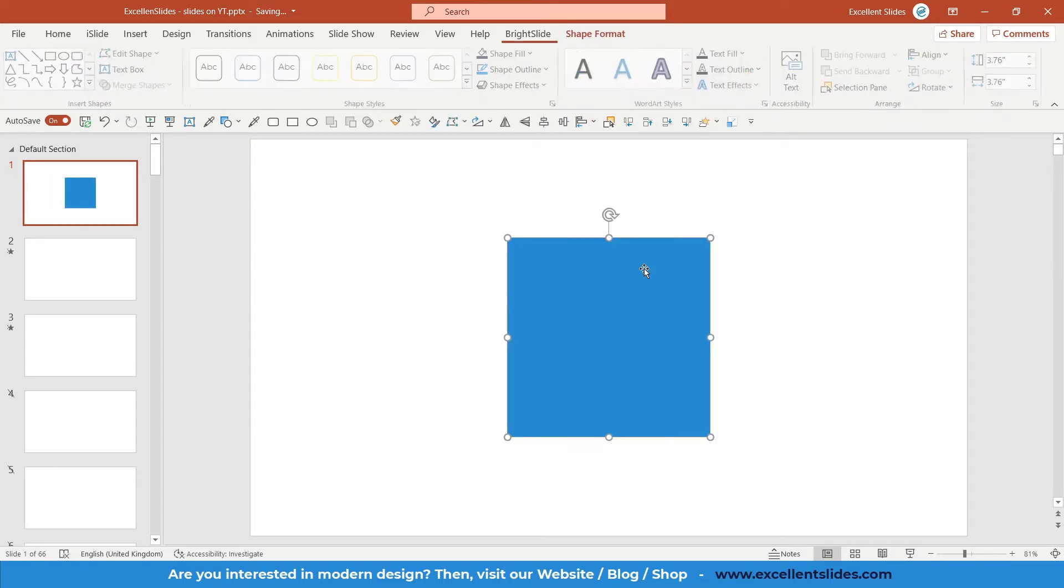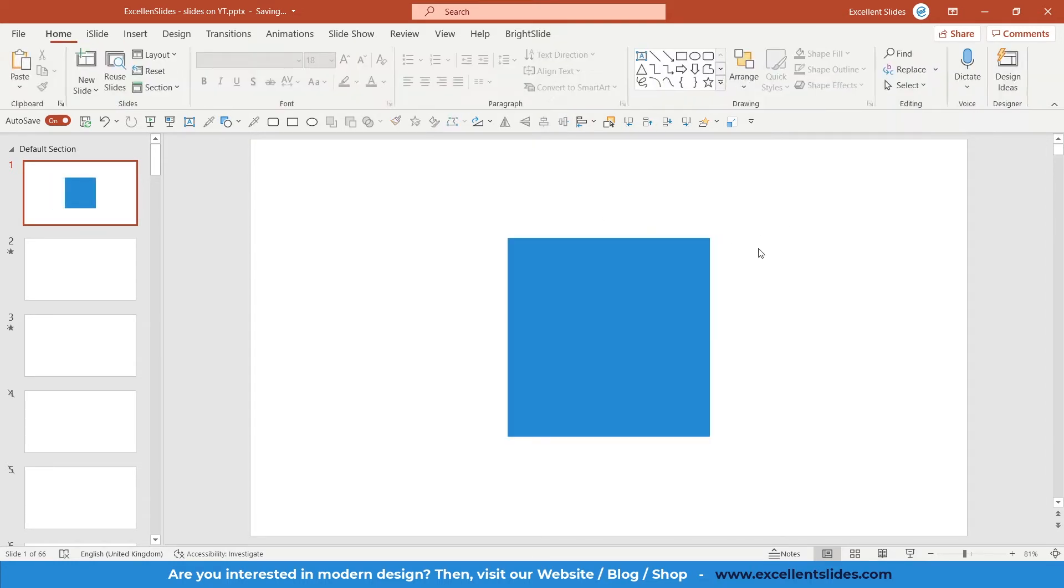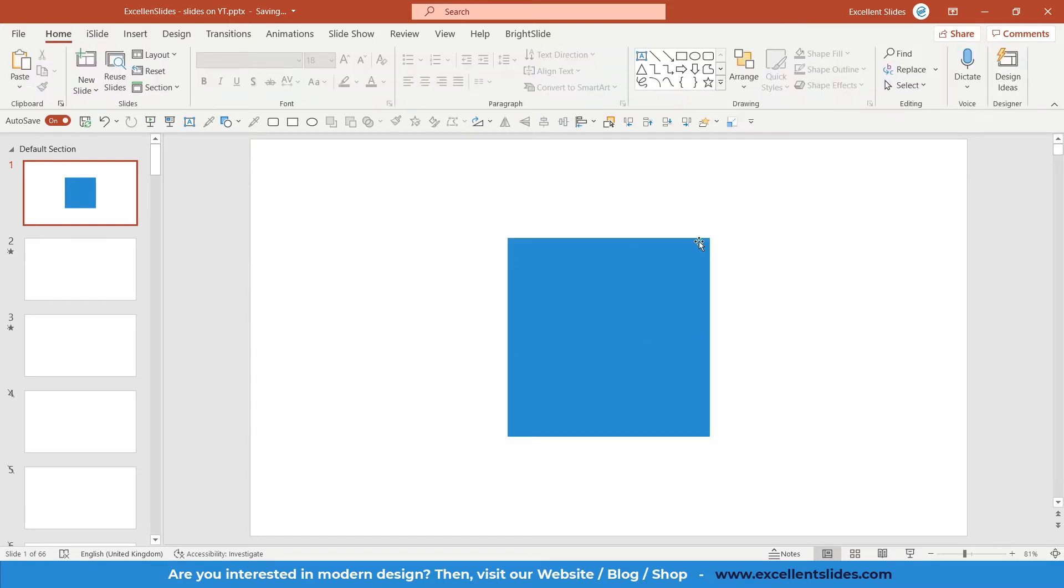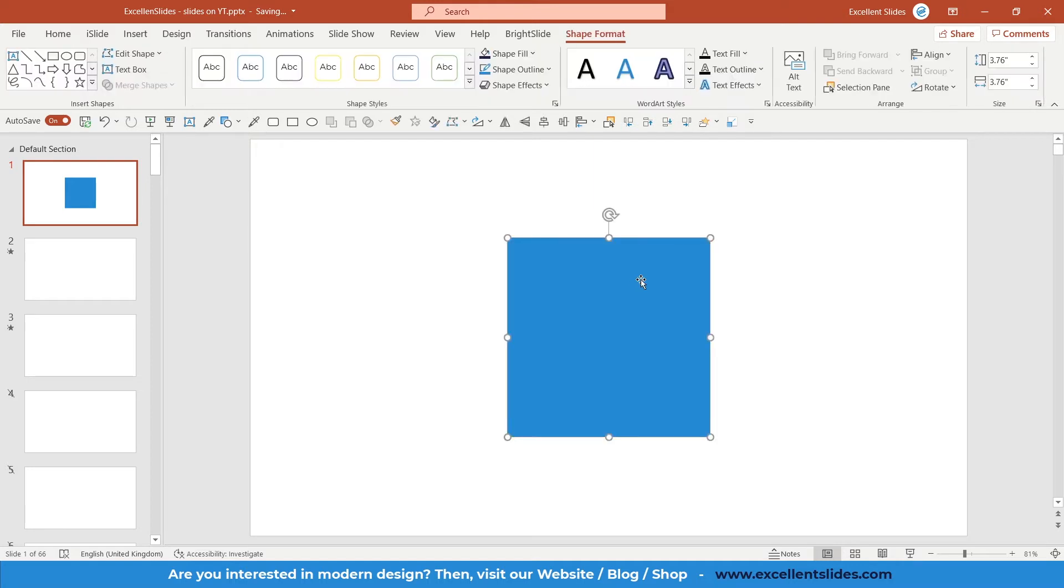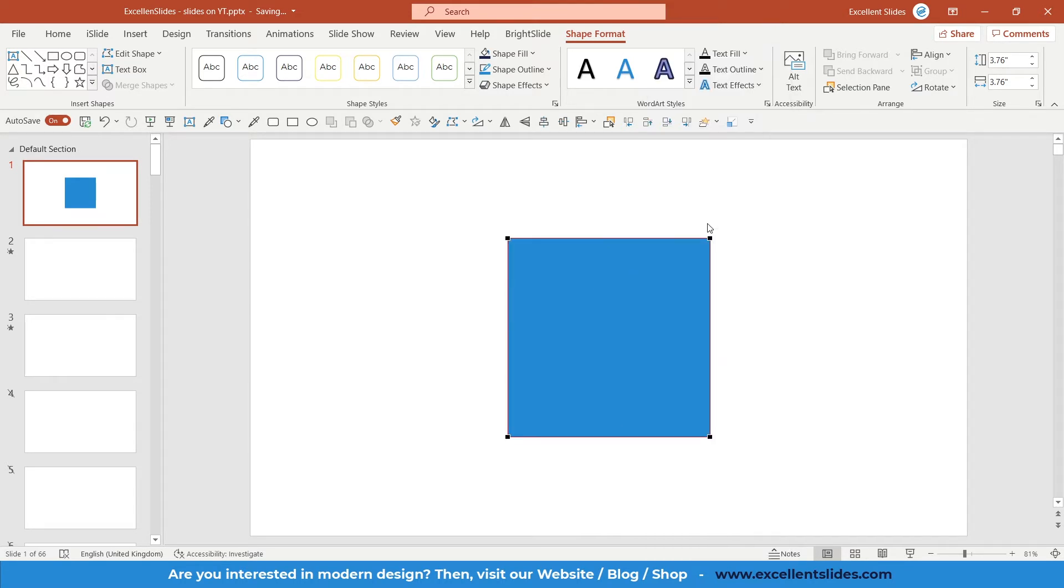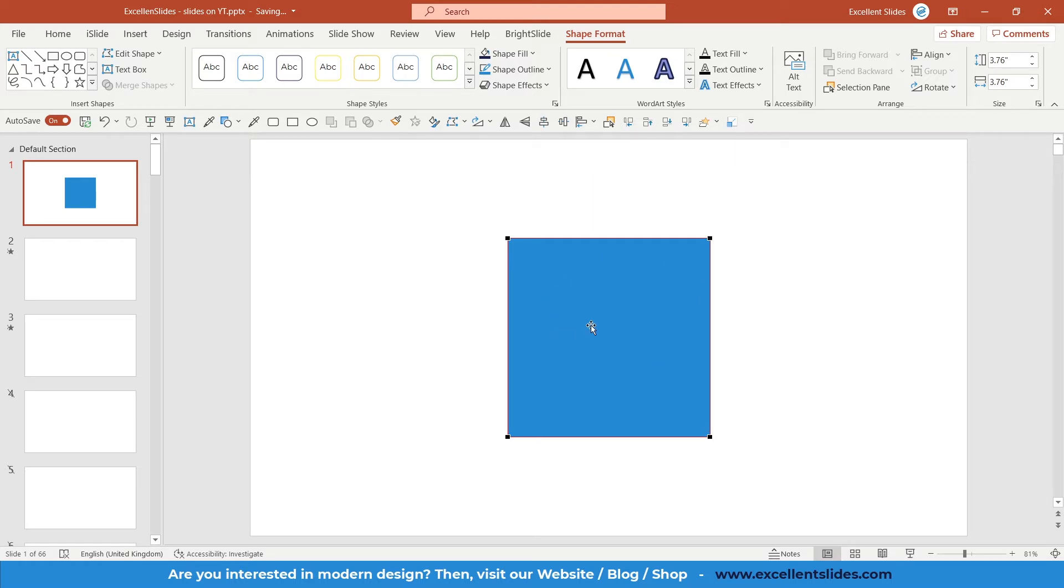As you can see, we now have a rectangle, actually a perfect square with sharp edges. To access the edit points, simply right-click on this shape and here you have Edit Points. As you can see, four black points appeared because these are the points of this square.